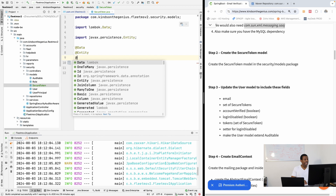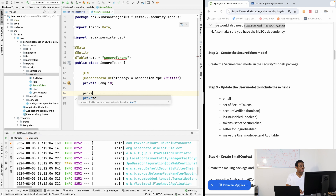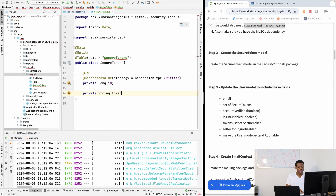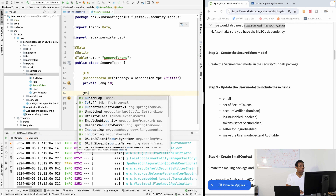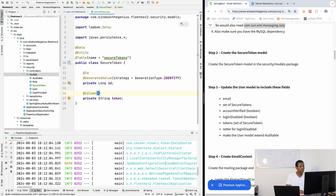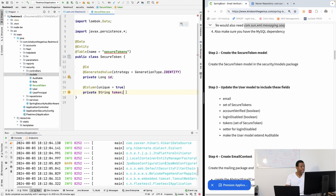This class is going to have a @Data annotation — @Data from Lombok gives us the getters and the setters. We also need this to be an @Entity, and we need to give it a table name, so the name should be 'secure_tokens'.